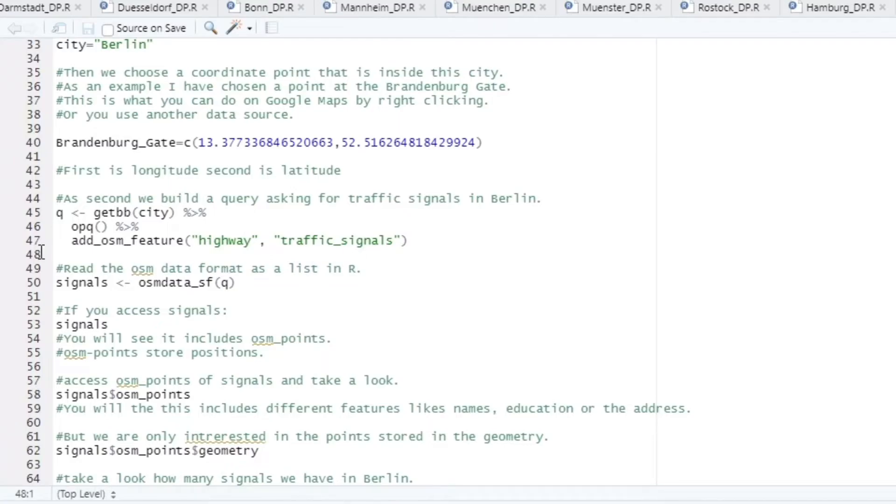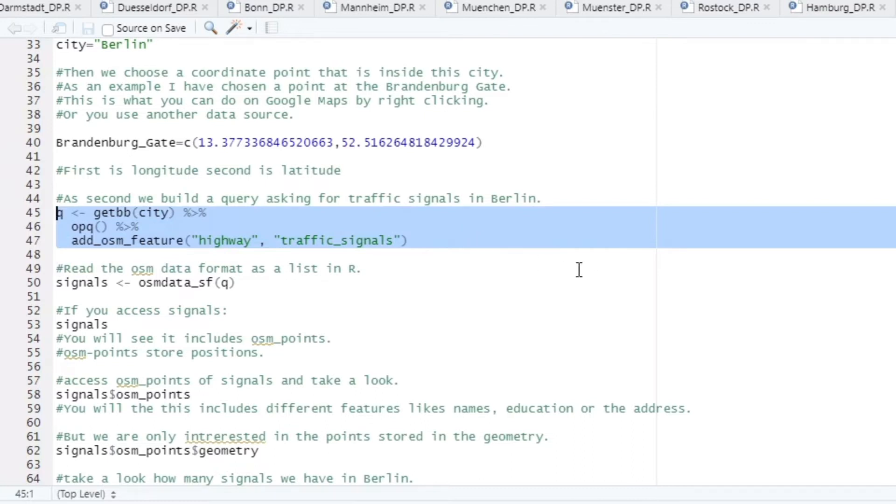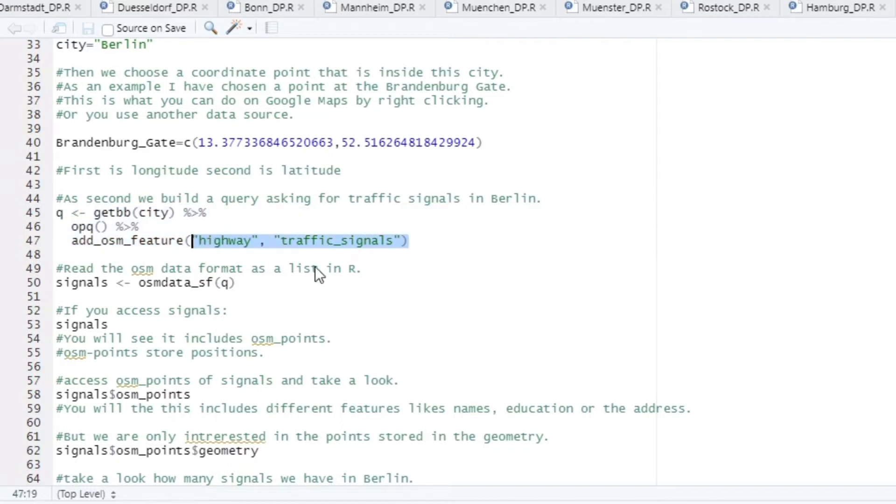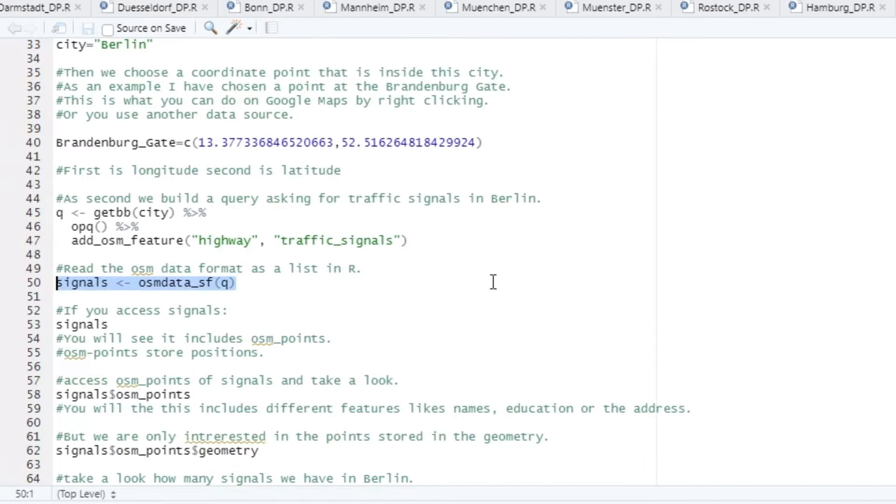In the next step we request data from OpenStreetMap using the Overpass API. We look for the data from Berlin which fulfilled the conditions highway equals traffic signals. So we get all traffic signals drawn on OpenStreetMap and convert this data into a simple features format.